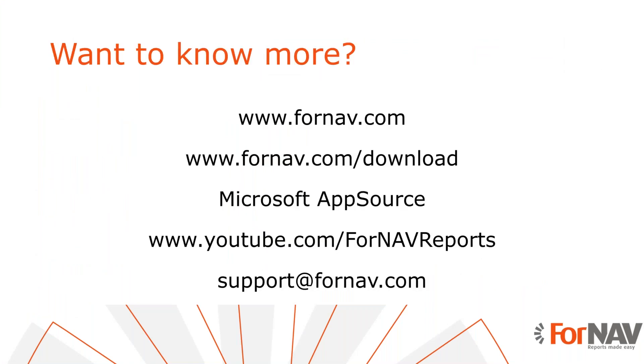If you want to know more you can simply go to the ForNAV website. You can download the designer from our download page. You can get the report pack from AppSource. You can see this and other videos on the YouTube channel that we created. And if you have questions beyond this, you can also write to support at ForNAV.com. Thanks so much for watching.